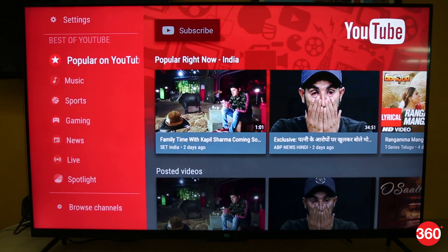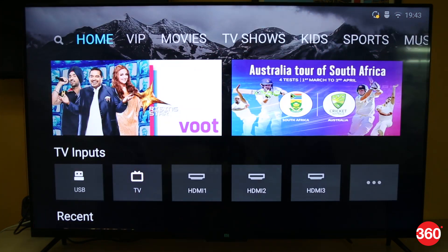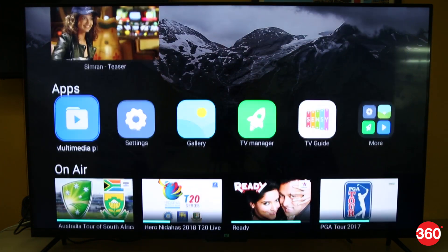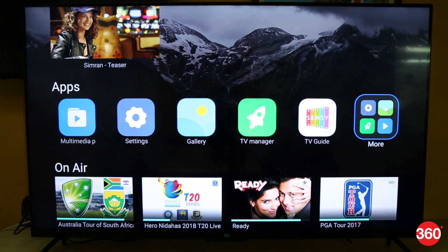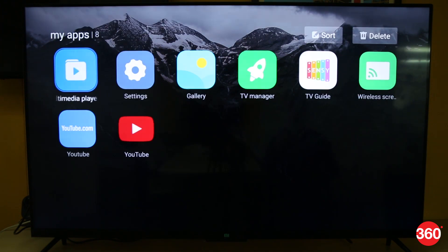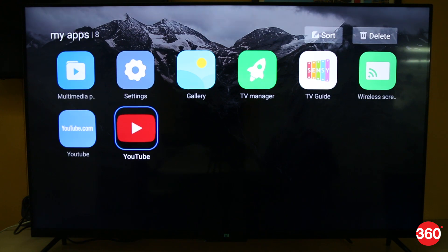Now whenever you want to access your sideloaded apps, just go to the home screen, under the apps menu, select more and you'll see your sideloaded apps will be present in that folder.